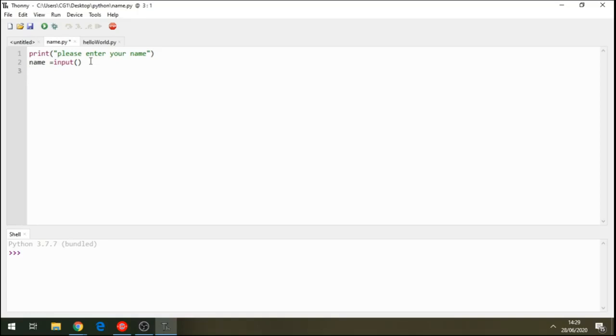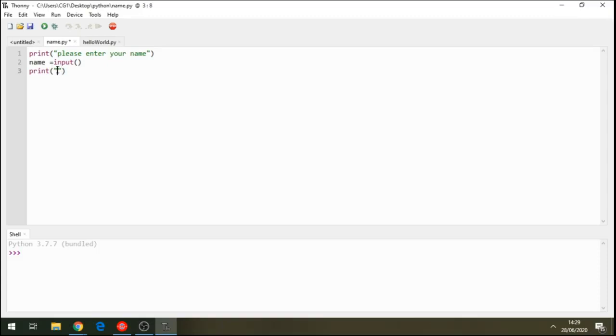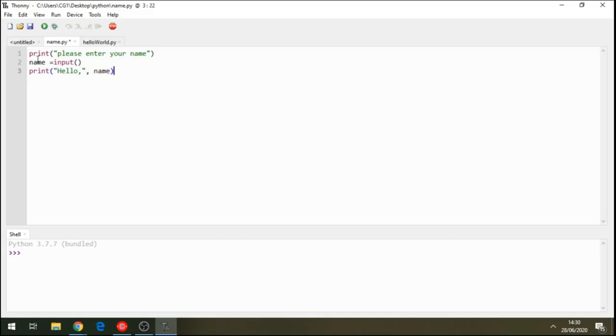Now, we need to print the result. We say print the result of whatever the user types. And we say this program when it prints it should greet the user and then print the result. So, we are saying this is the prompt.